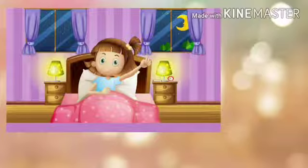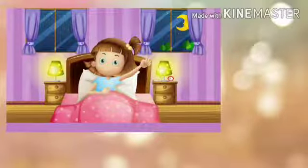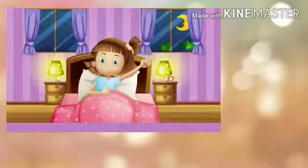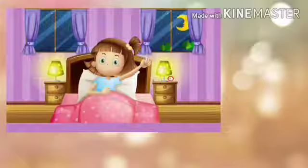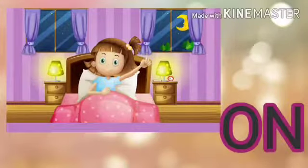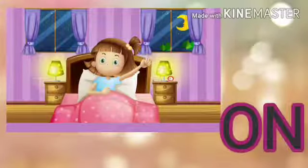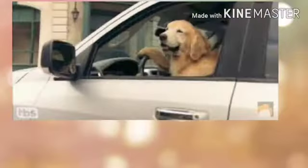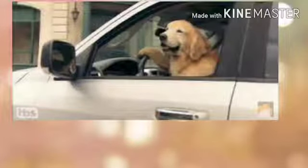Now the next picture. What can we see here? It is night time and this girl is going to sleep. Can you tell me, where is the girl sleeping? She is sleeping on the bed. Very good!